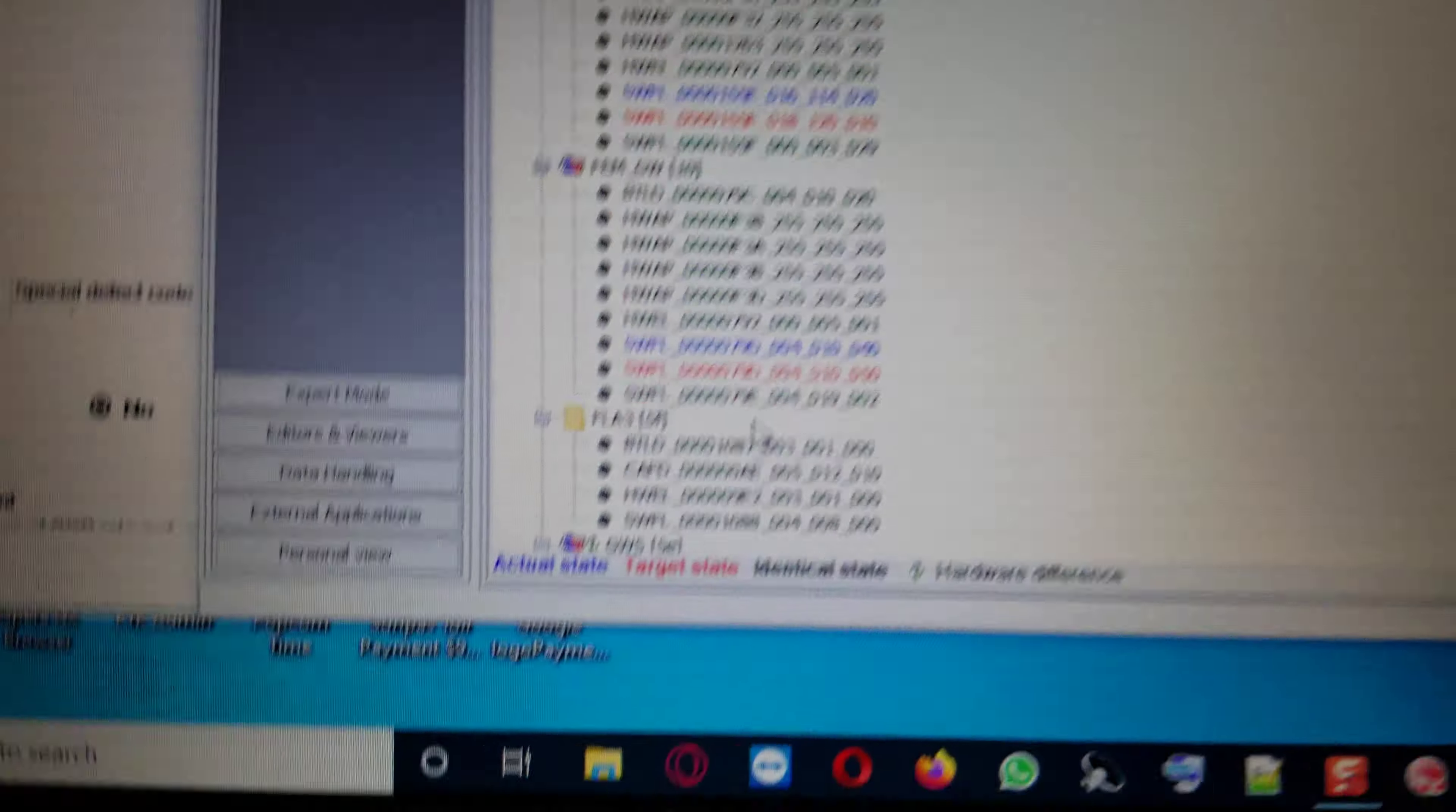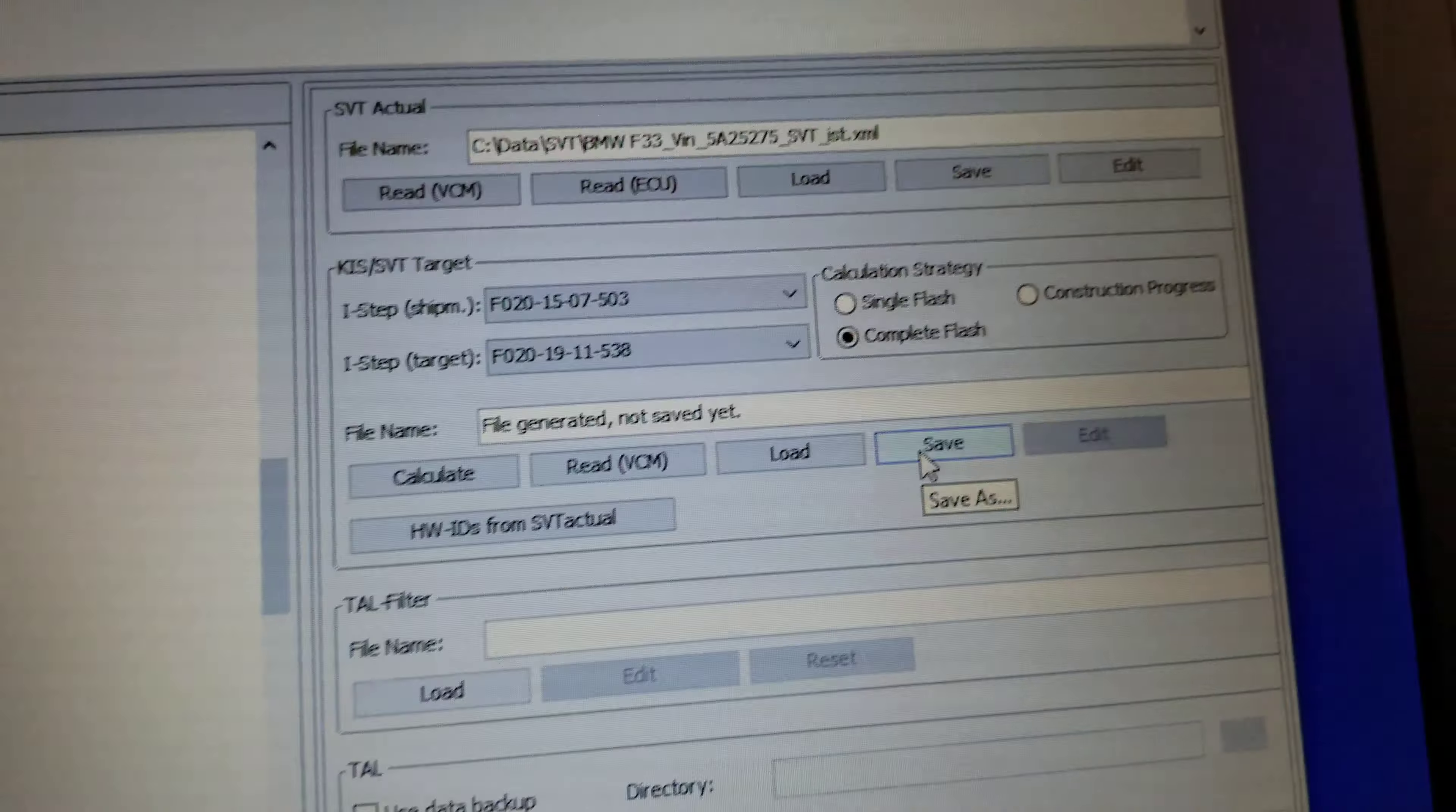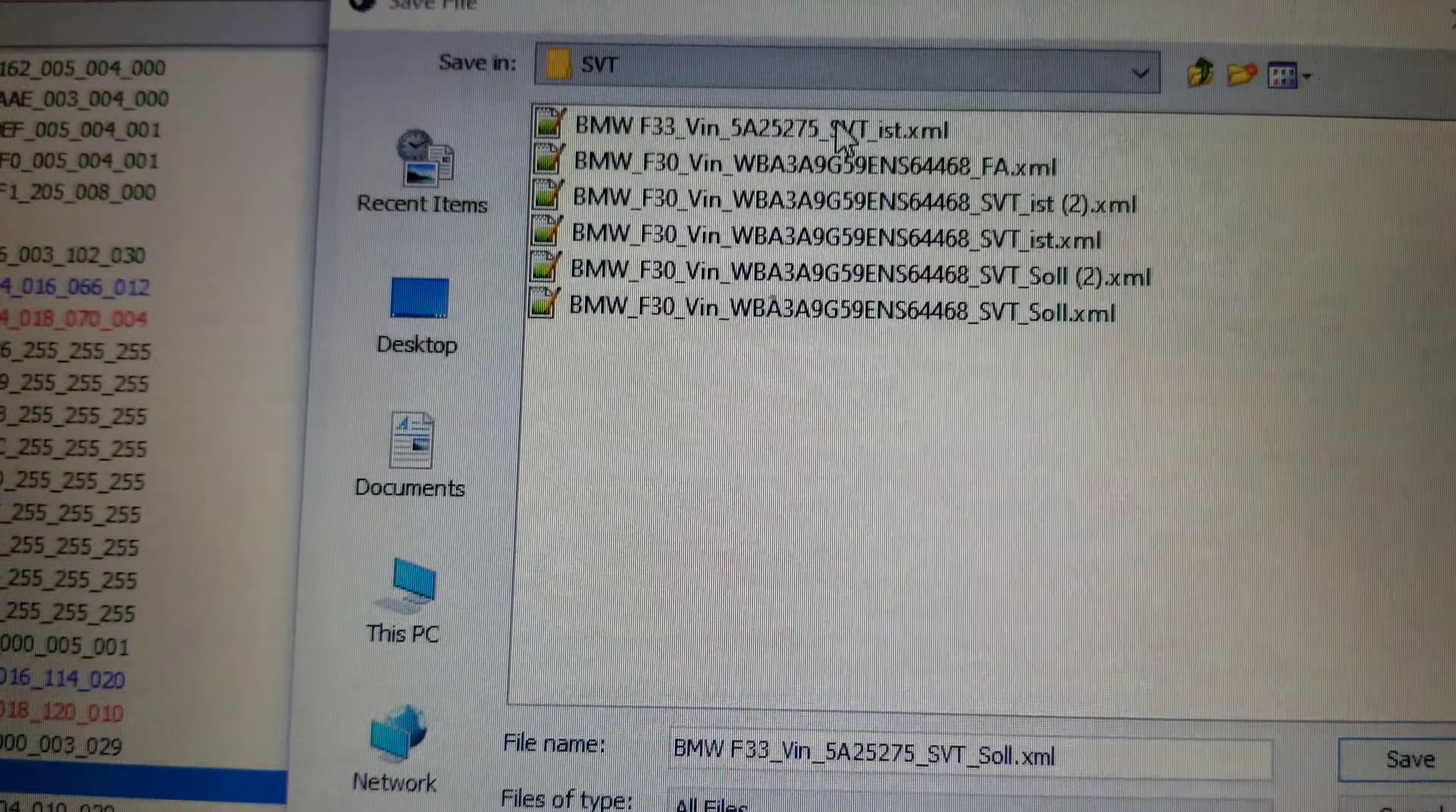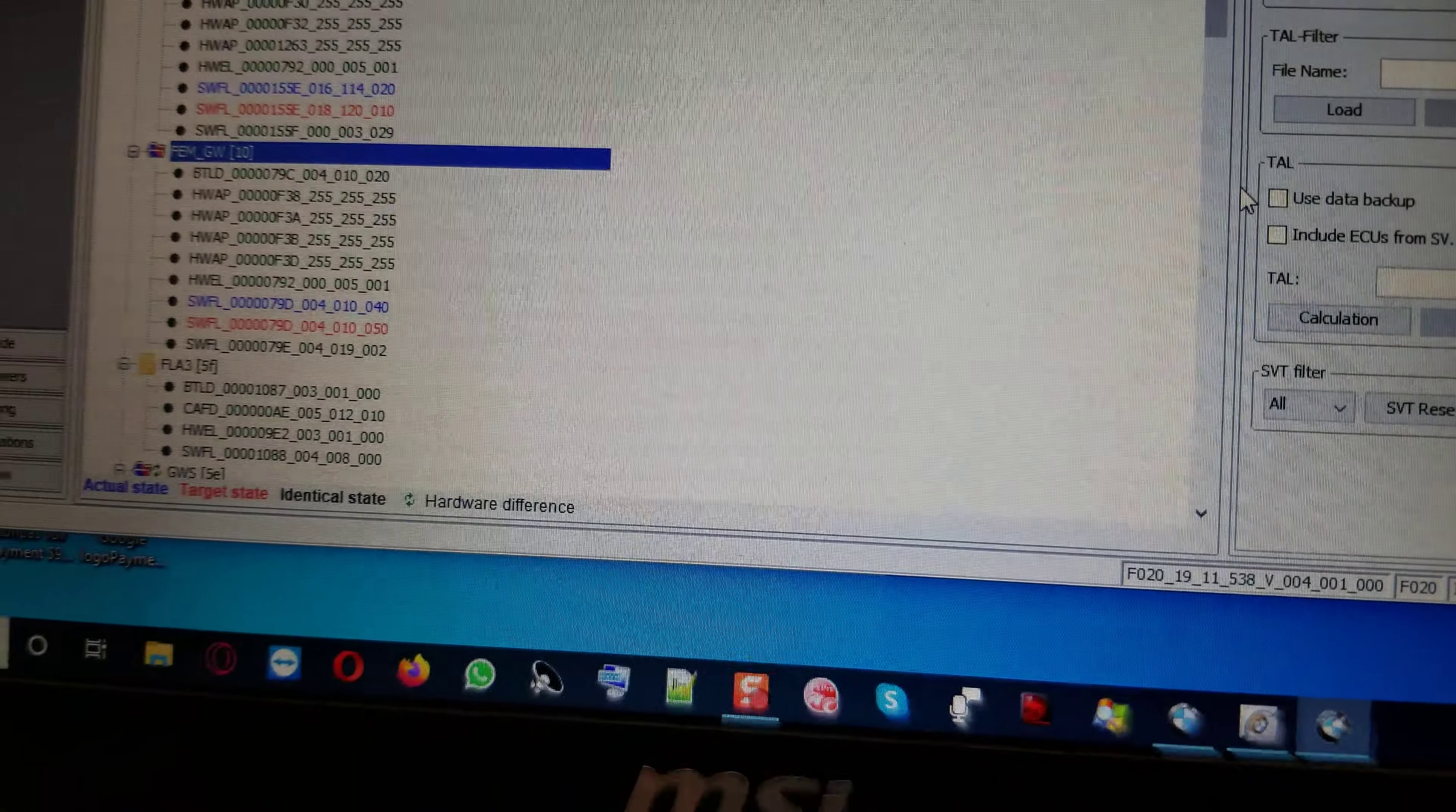And then only in the gateway, in the FEM gateway, this red file right here will override the blue one. So we're going to try to save SVT SOL. So we give it a name, I will call it SVT SOL. All we got to do, we just look for the IST that we saved earlier on, and then we click on it, and then we just change the extension from IST to SOL. Then we just save it.